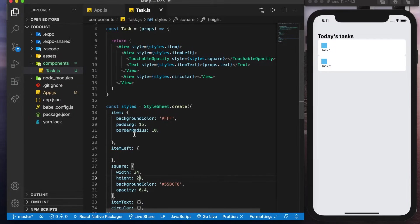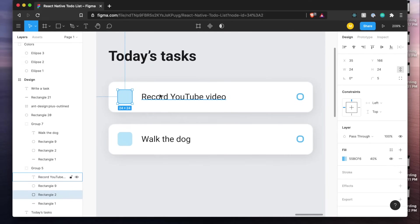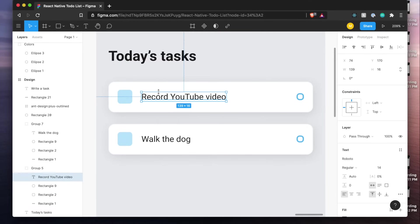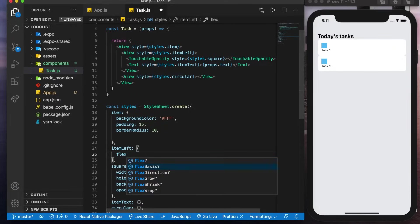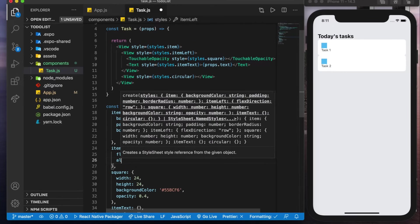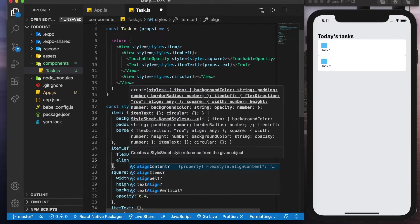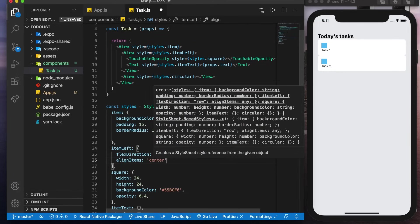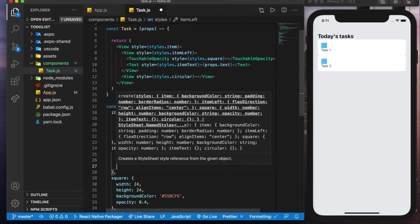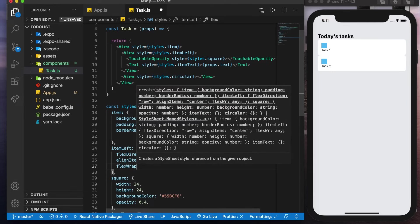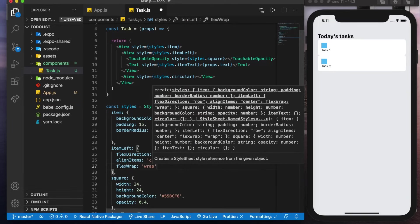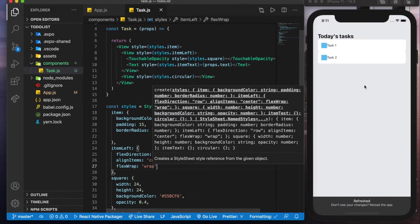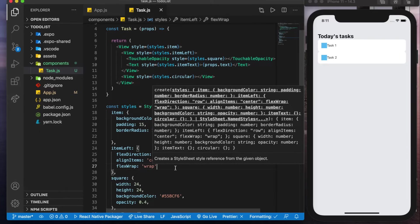And we will jump back to item left to see how we could align these like we have them here. So to do that we'll say flex direction of row, we'll align items in the center and we'll have a flex wrap of wrap. And what this flex wrap is going to do is if it gets too long it's just going to wrap to the next line.